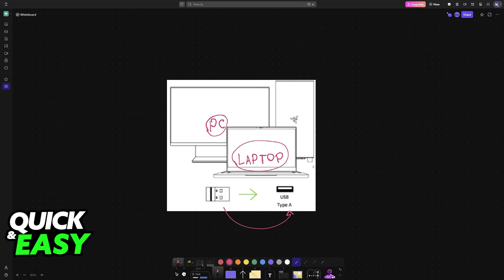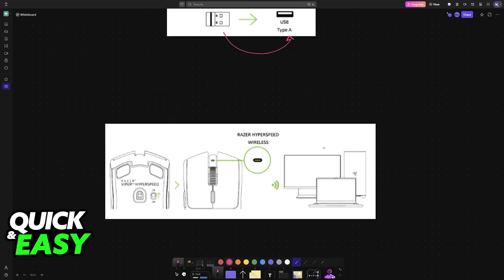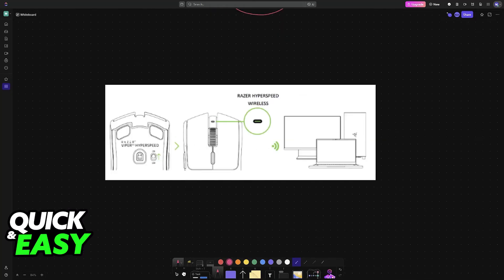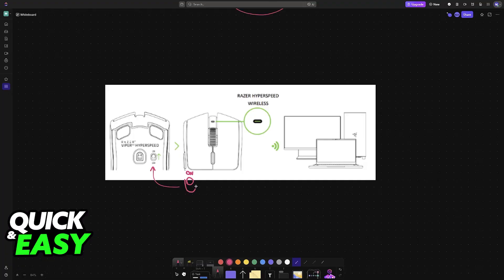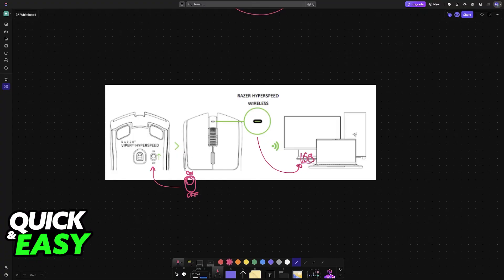Now if you look at the bottom of the mouse, you will be able to set it to the on position. There is going to be a toggle. Make sure that you set it to the on position instead of off, and it will automatically pair itself up with the USB wireless dongle that you connected to your PC or laptop.